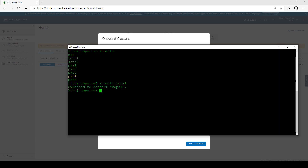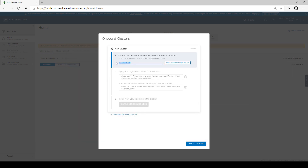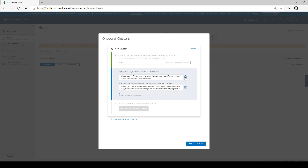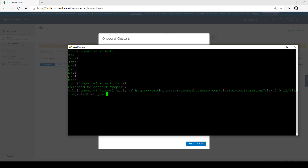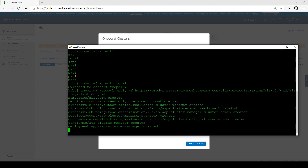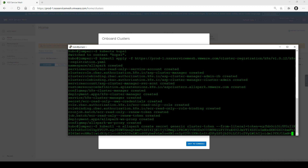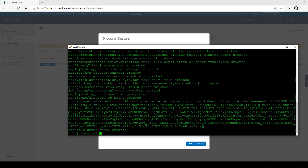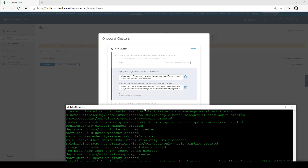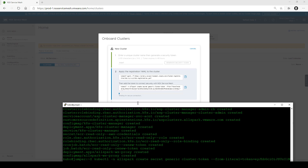The first cluster we're going to onboard is COPS1. In terms of service mesh, we're going to give it a name — let's call it COPS1 — and we're going to generate a YAML file and a security token that we can run on the cluster to install the Tanzu Service Mesh agents. As soon as we run these YAML files, the VMware Cloud Tanzu Service Mesh is waiting for the cluster to communicate back.